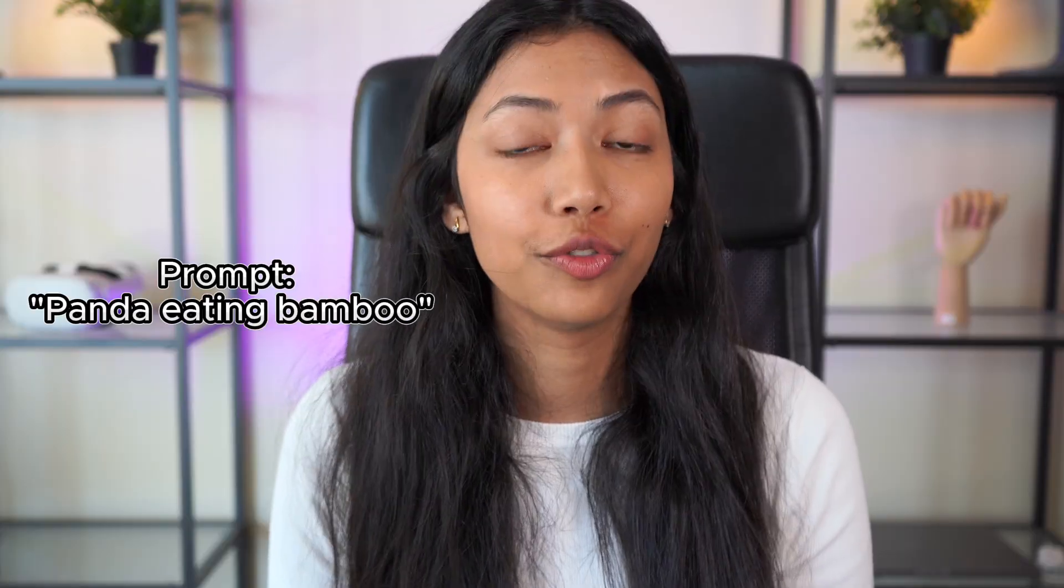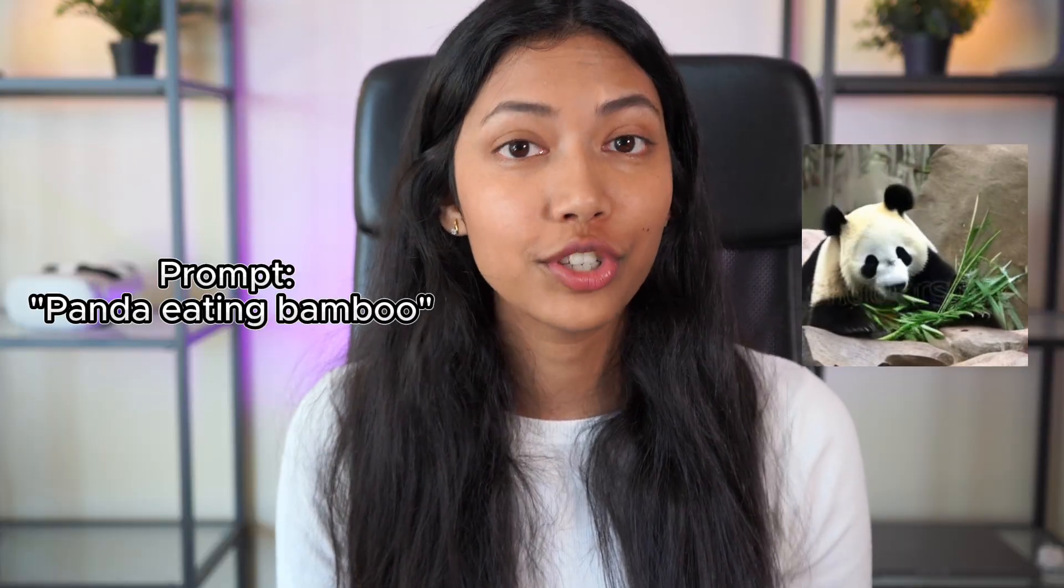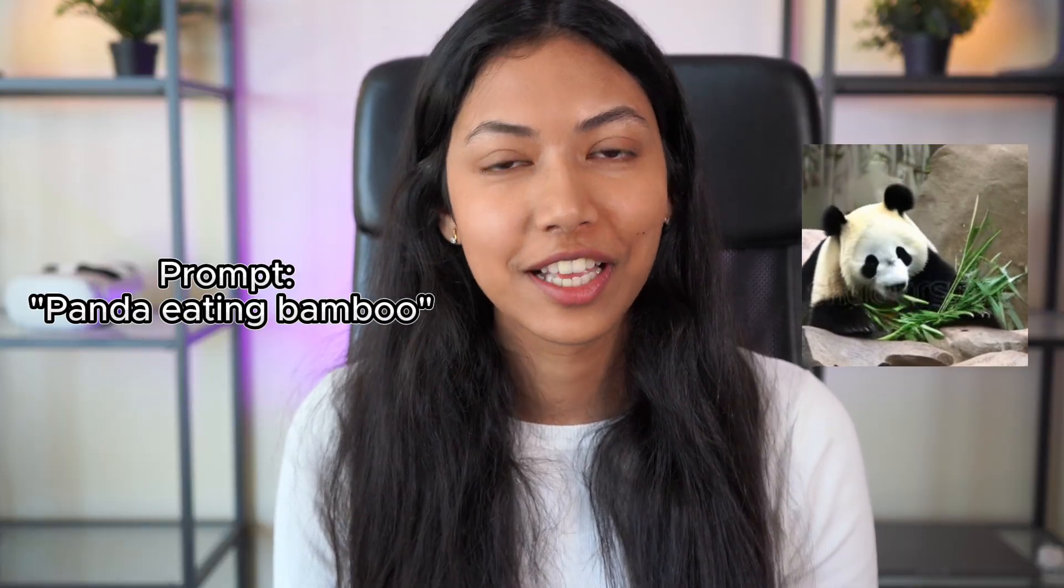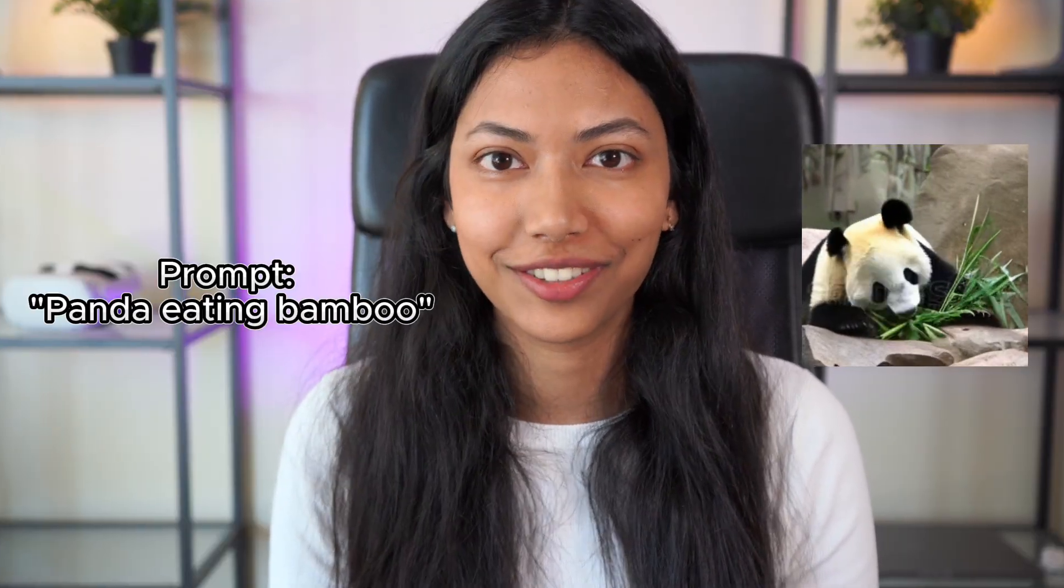Hi everyone! This is Smita from AssemblyAI and in this video we're going to be looking at how we can convert text to video in just a few lines of code in Python. So let's get started.